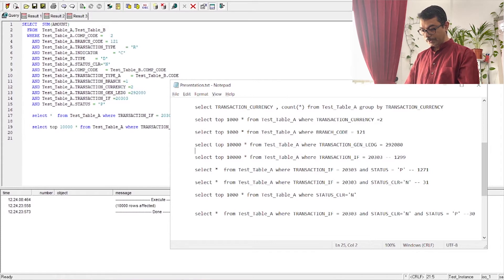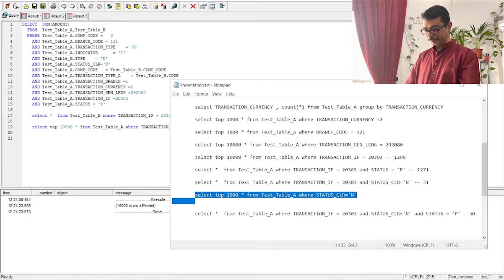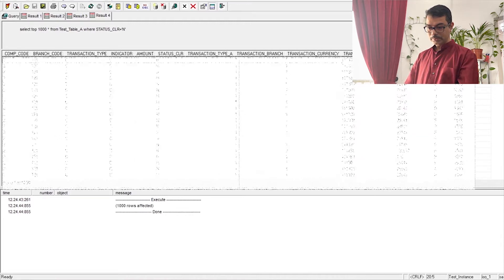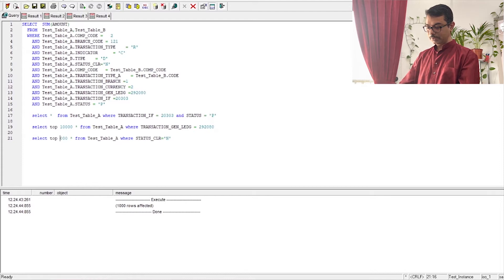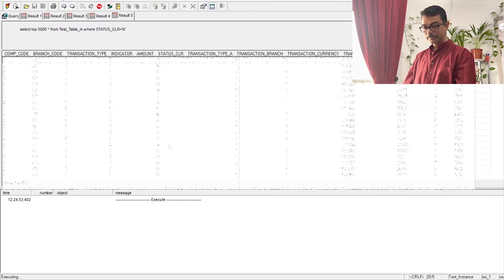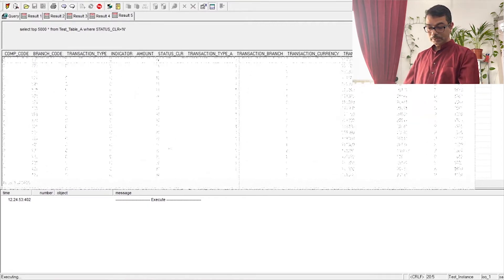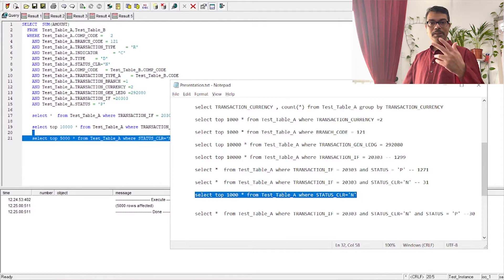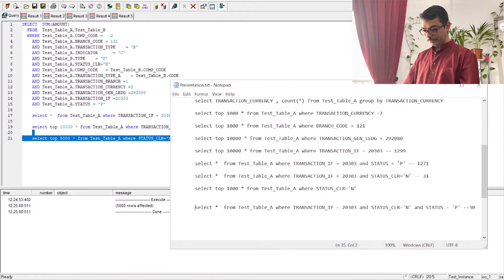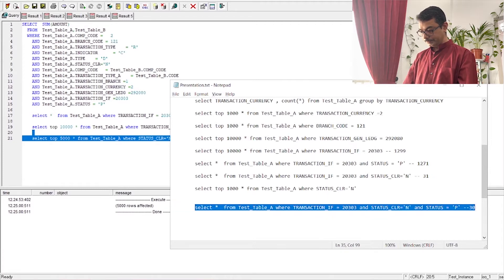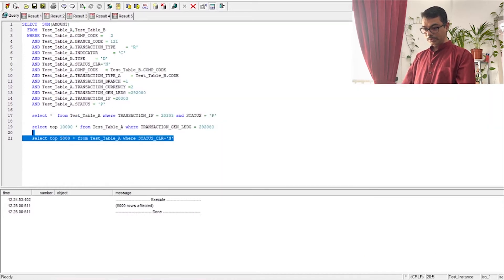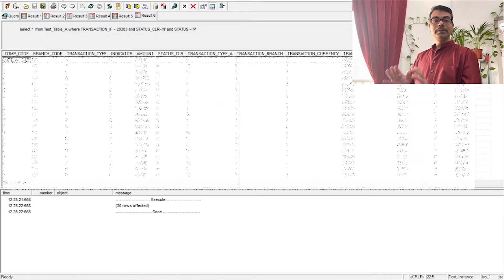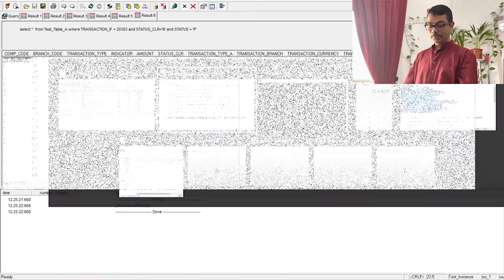Now let's check the status column and other things. Running that — it returns thousands, and even with TOP 5,000 it returns 5,000 rows, meaning the count is much more than 5,000. However, when I run a combined query using multiple columns together, it gives me only 30 rows. This combination of columns seems to be very unique.